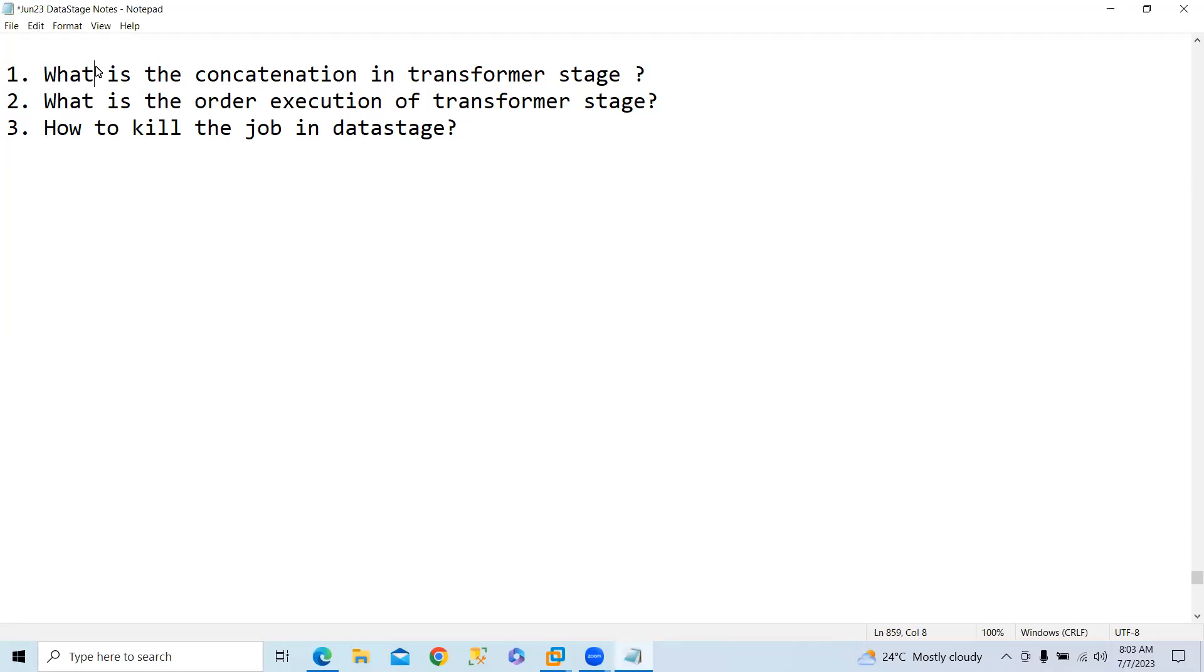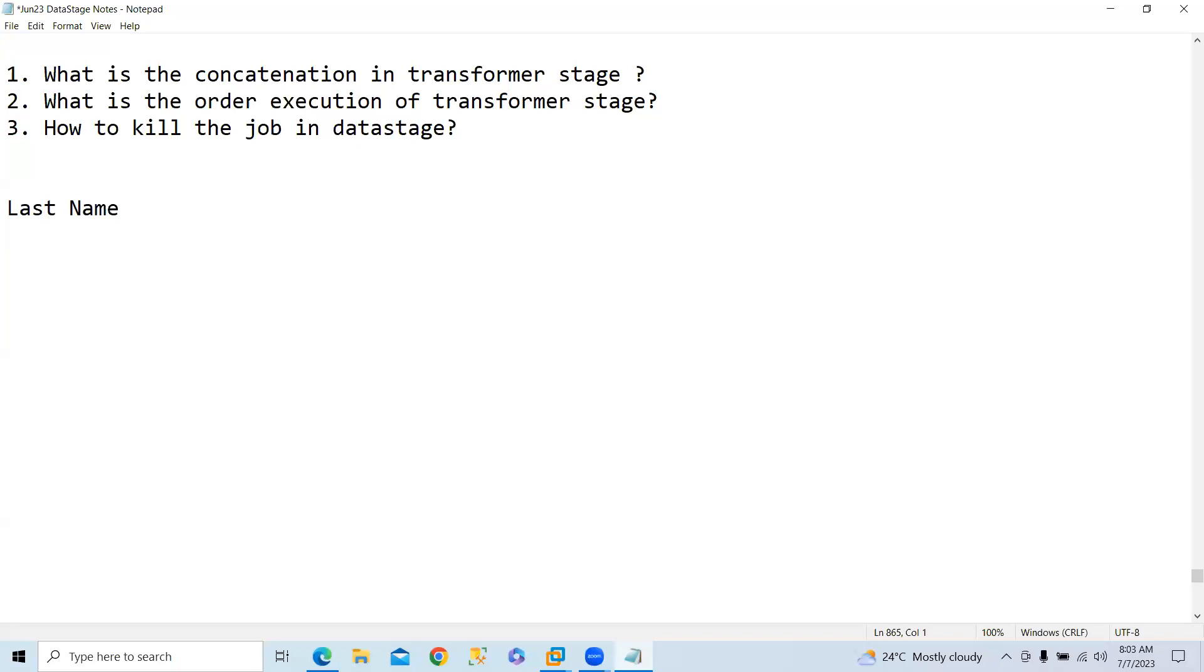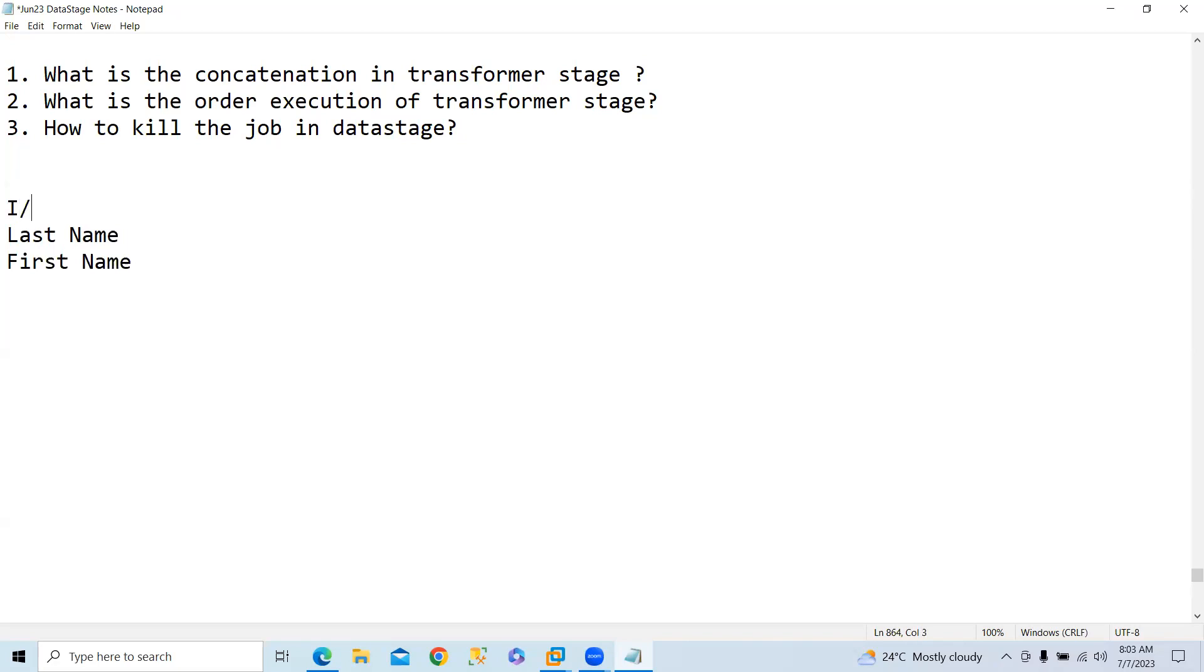What is the concatenation in transformer stage? Concatenation can be done, for example, in my input I am using last name and first name. Last name and maybe sub name also will be considered from the input. The expected output is I need a full name.